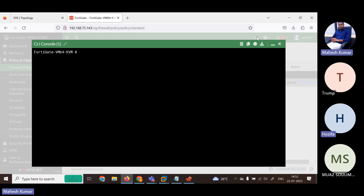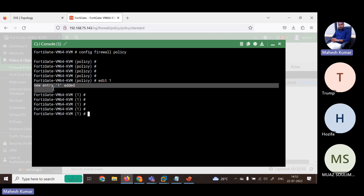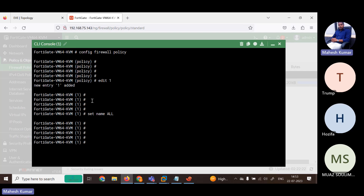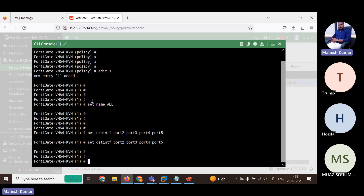Prepare notes. Config firewall policy — enter, edit 1 (first policy, entry one added). Set name 'all to all'. Now set source interface: port 2, port 3, port 4, port 5. Set destination interface: port 2, port 3, port 4, port 5.